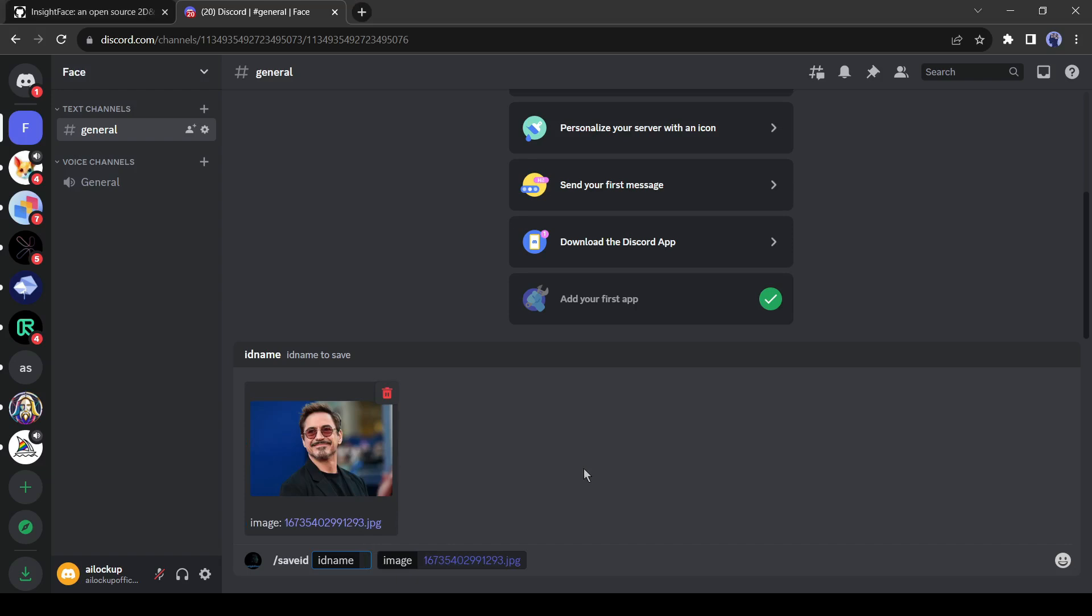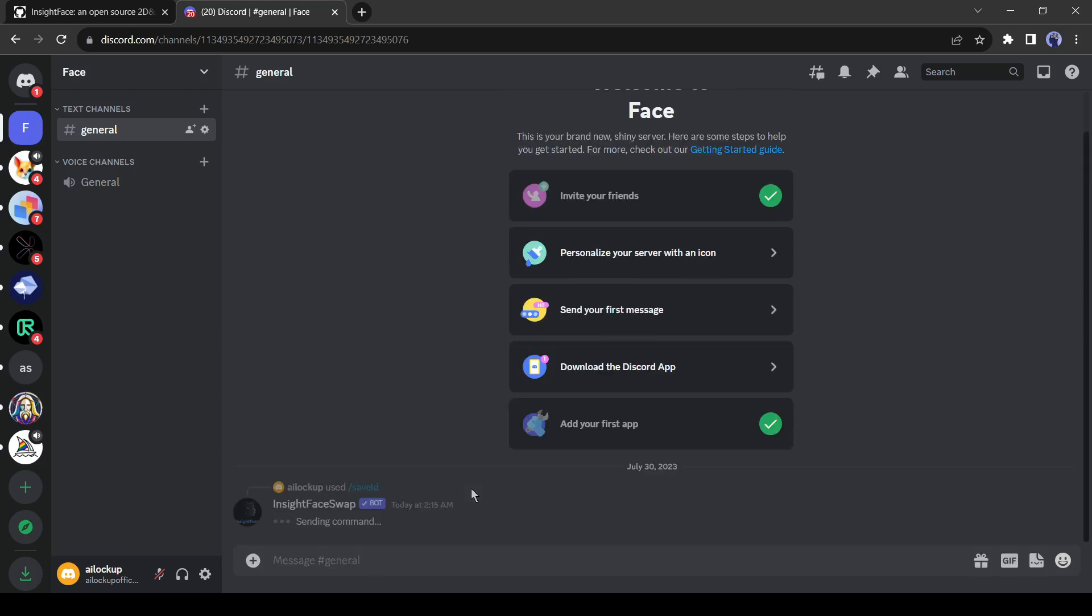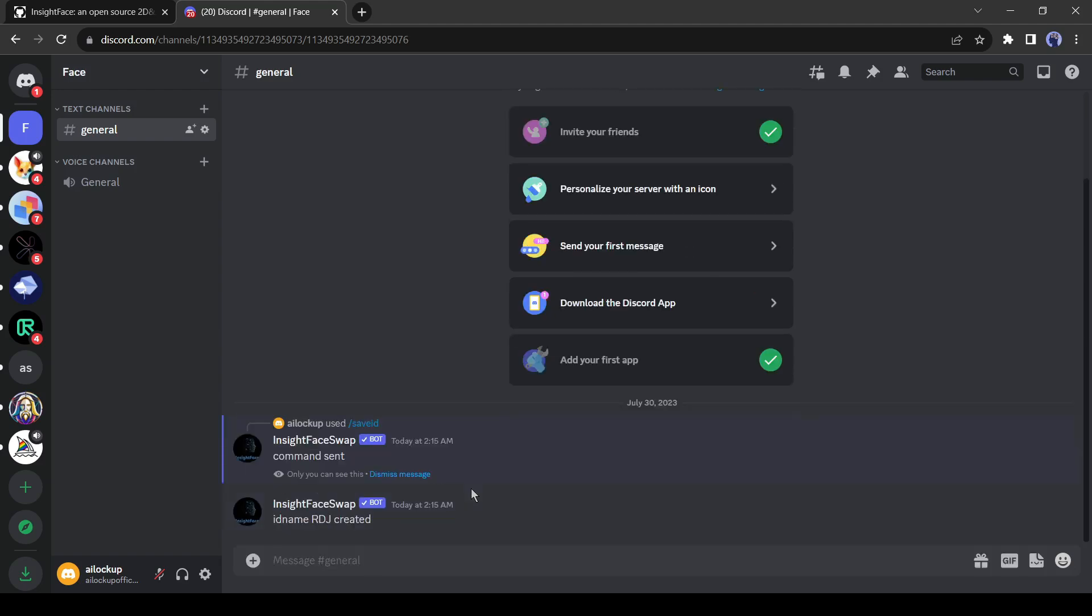Alright, now we have to give a name to this ID. I am giving RDJ. Remember this name. This name is very important in the next step. After giving a name hit the enter button. Our ID has been created.